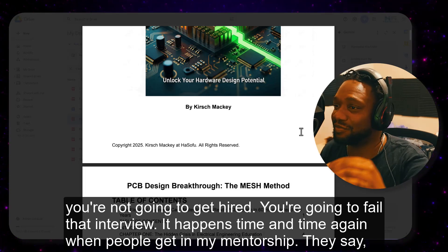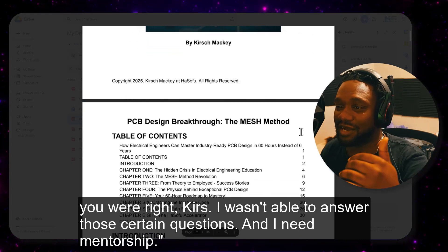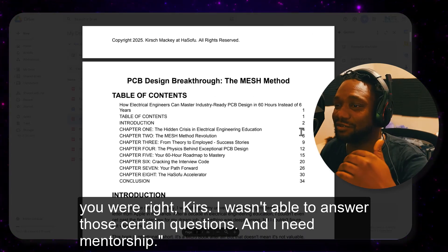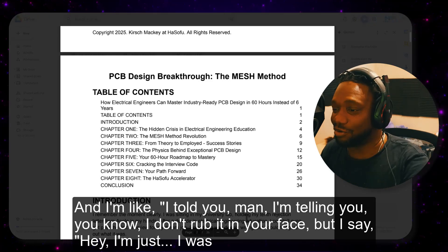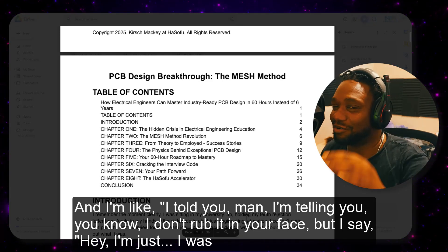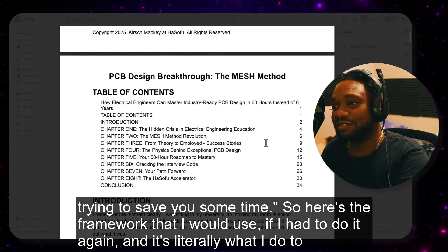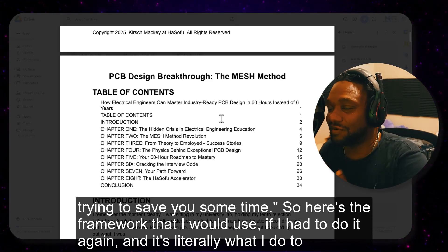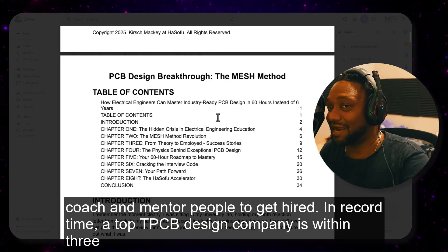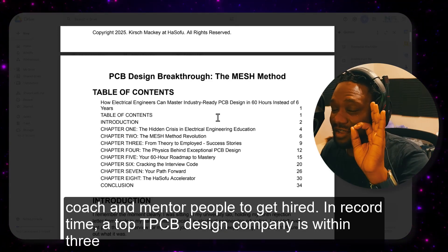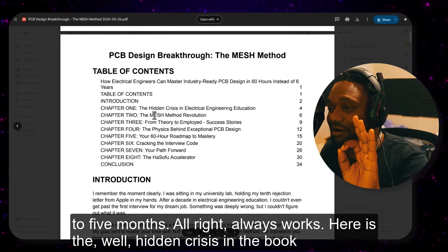It happens time and time again. When people get into my mentorship, they say they weren't able to answer certain interview questions and now need mentorship. I was trying to save you some time. So here's the framework I would use if I had to do it again — it's literally what I do to coach and mentor people to get hired in record time at top PCB design companies within three to five months. It always works.